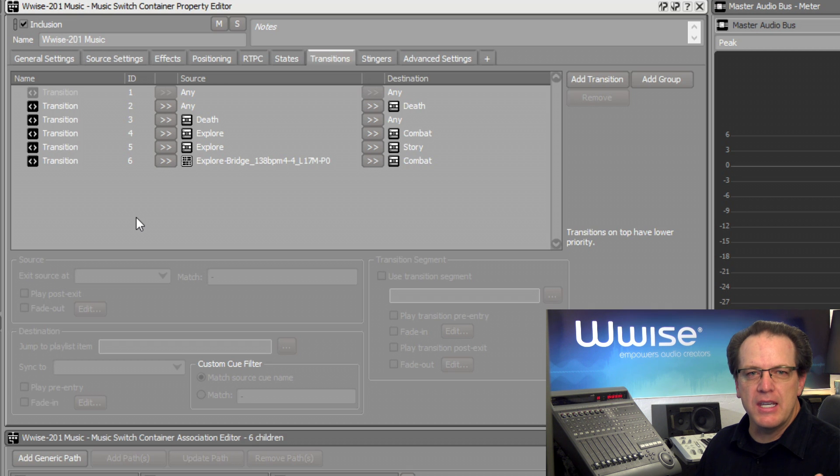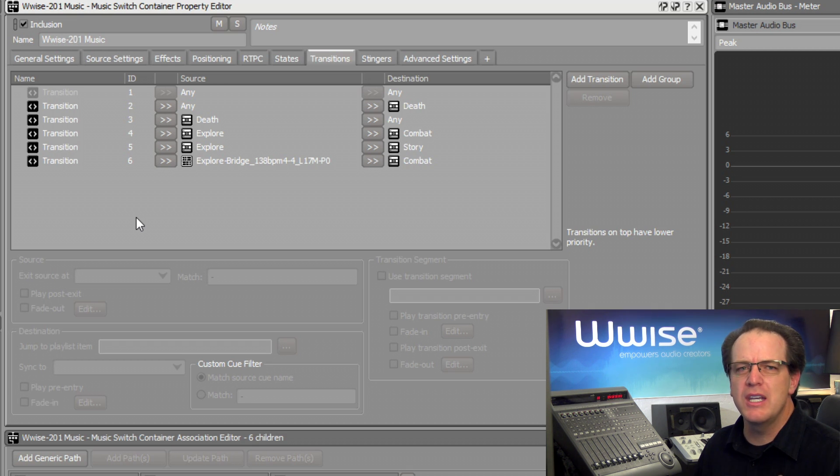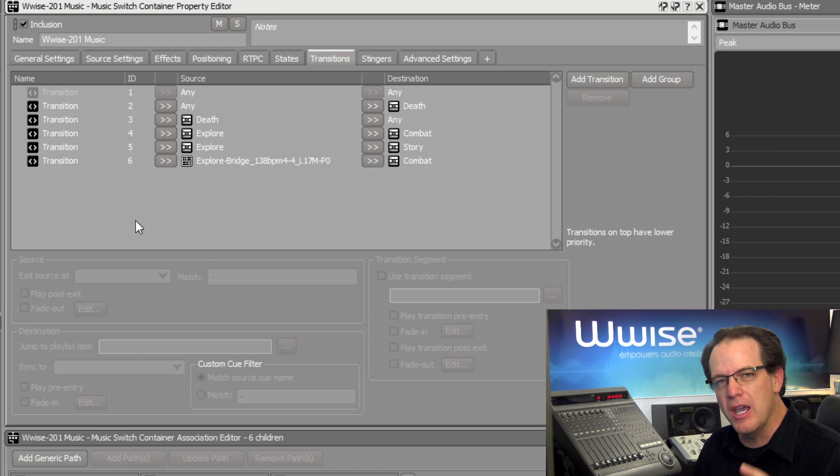And so as you can see, the transition system offers a solution for most any situation that could arise as you integrate music into your game.